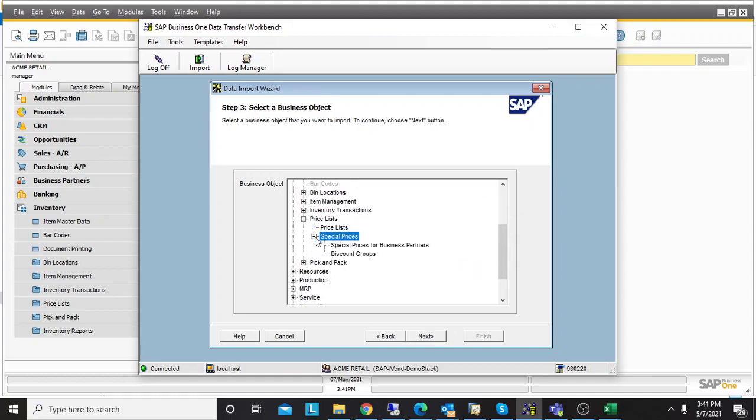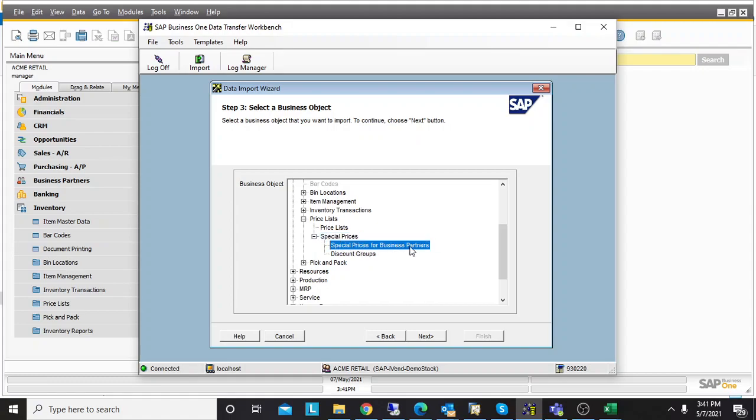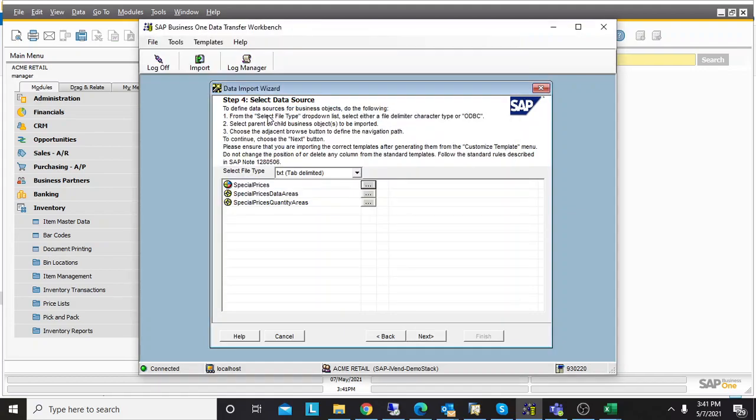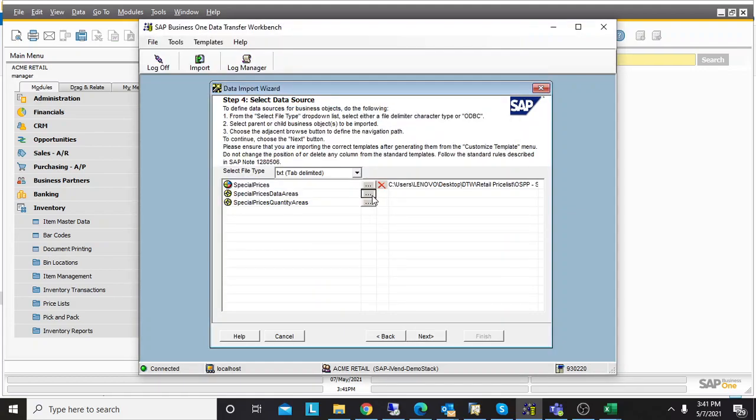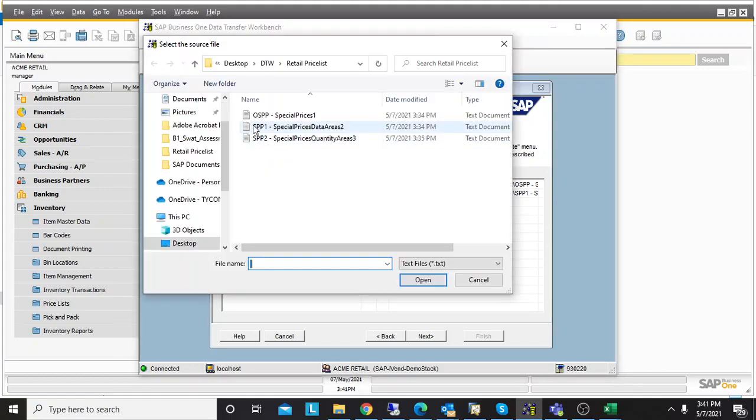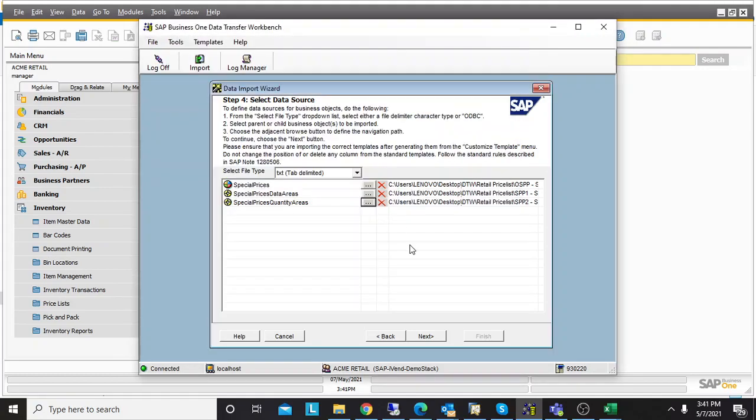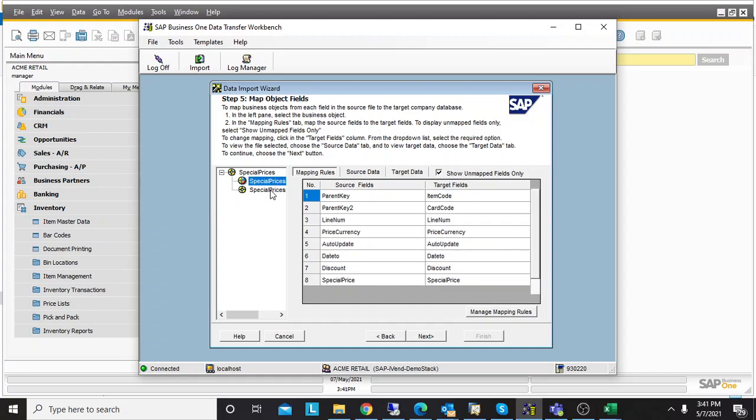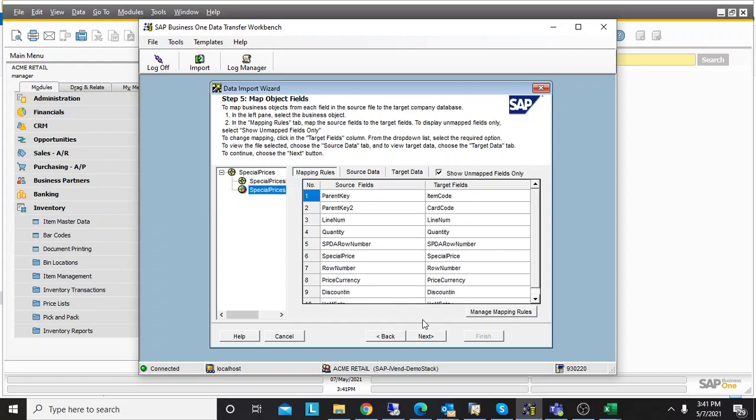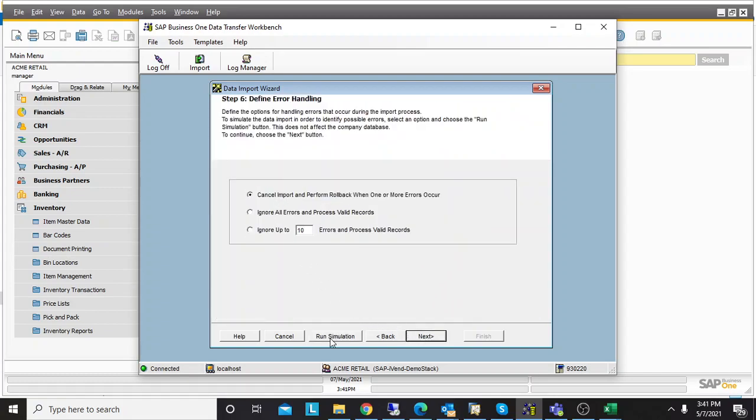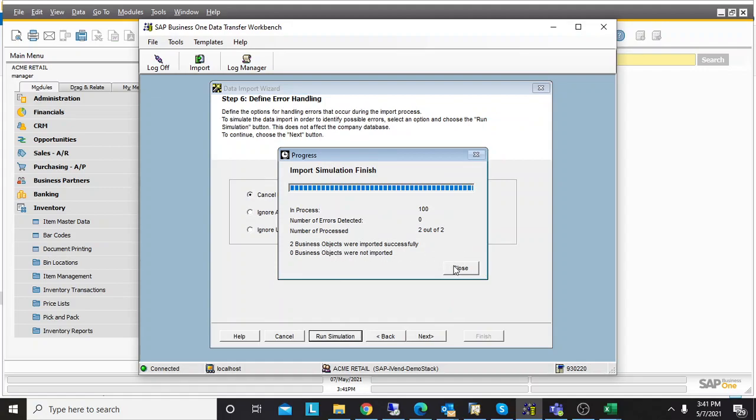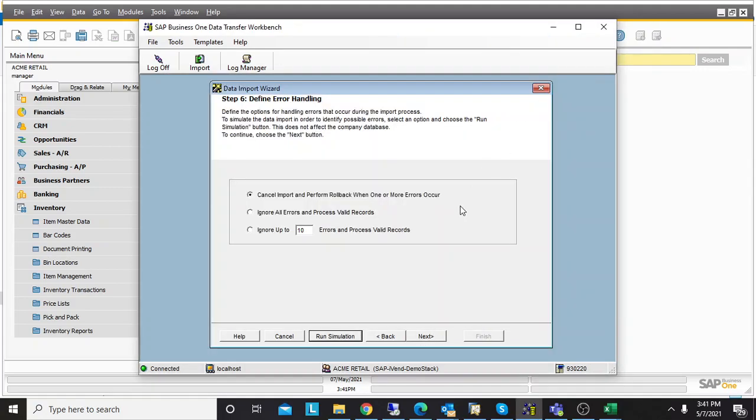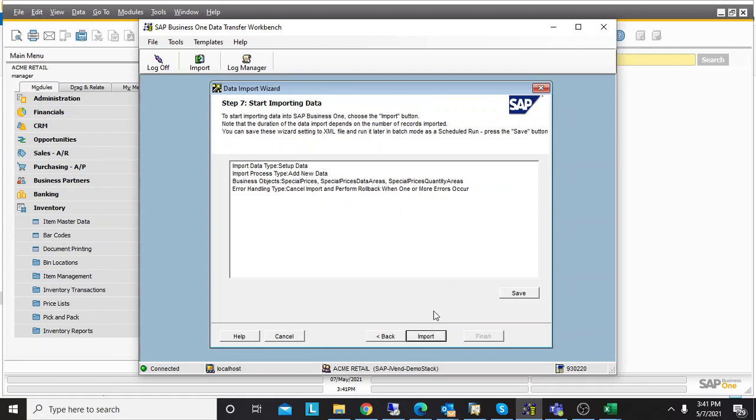I select Price List, Special Prices, Special Prices for Business Partners. Then I will select all three files—first file, second one, and third one. I'll check that everything is mapped well. I'll do the simulation. There's nothing wrong in my file. I will proceed with the import.